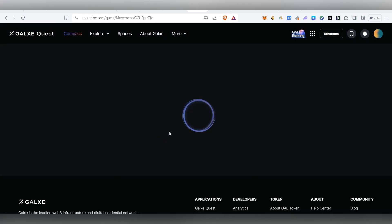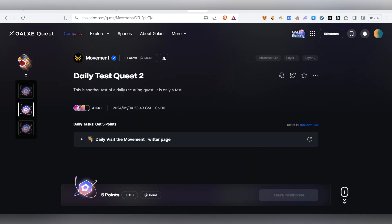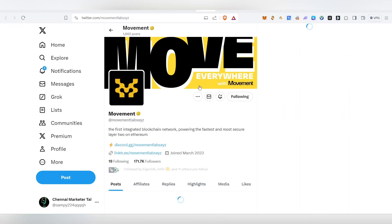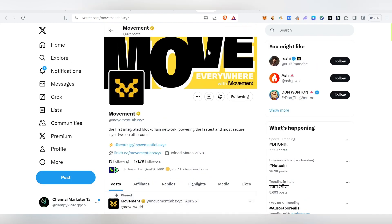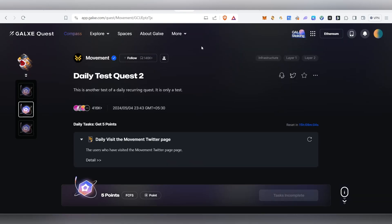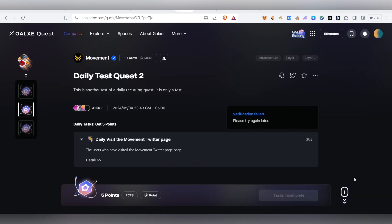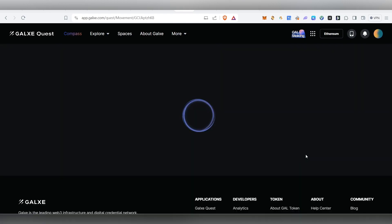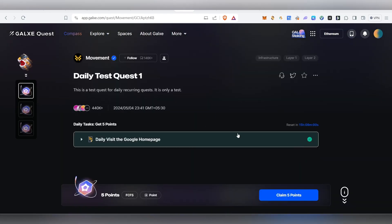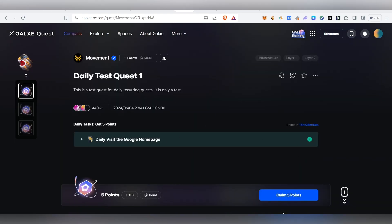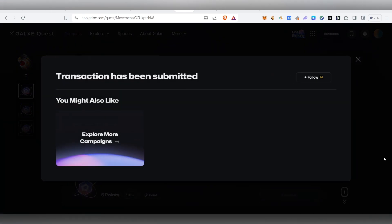Sometimes it is a bit late. You will complete the next task. This is test quest 2 — you visit the page, then check out the account. They will complete the first task, then you click to claim points again.